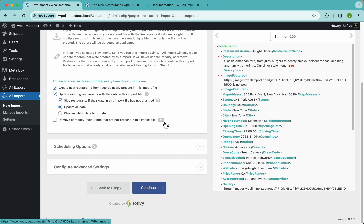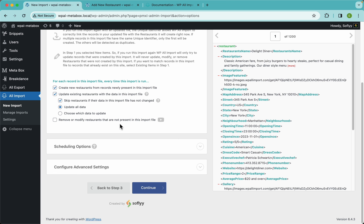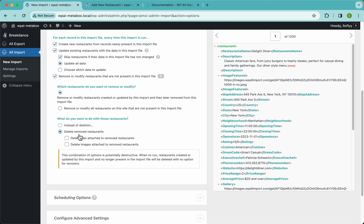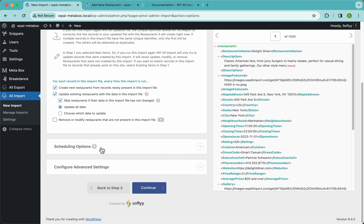This option is useful when your file comes from a provider who is changing or deleting restaurants — you can decide what happens to those records that are no longer present. You can send them to trash or delete them. Finally we have scheduling options, which is great when combined with the update feature because it lets you automate your imports rather than running them manually.